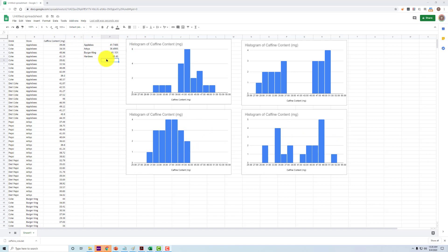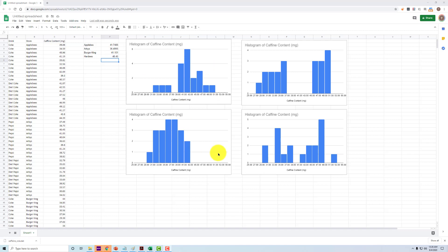Over here, if we look at the means, we will see with the exception of Arby's, the difference between Applebee's, Burger King, and Hardee's, they're all very, very similar. There's just not much difference in means. But when we look at the histograms, we can see that there's actually quite a bit of difference in the distribution of the data.